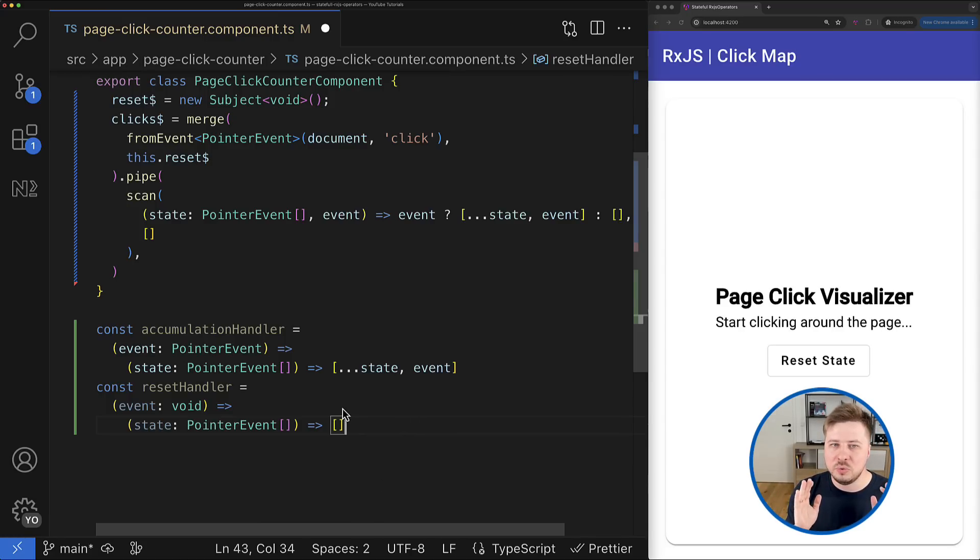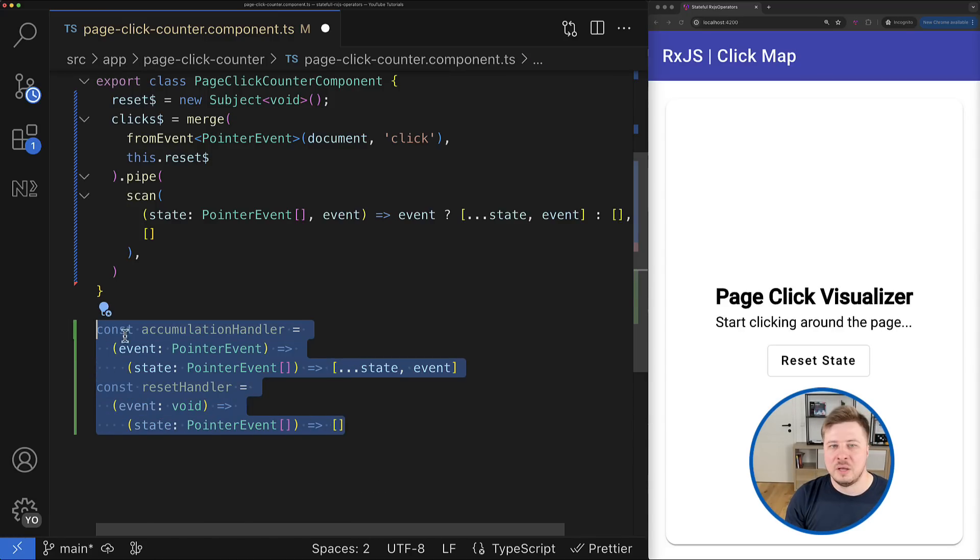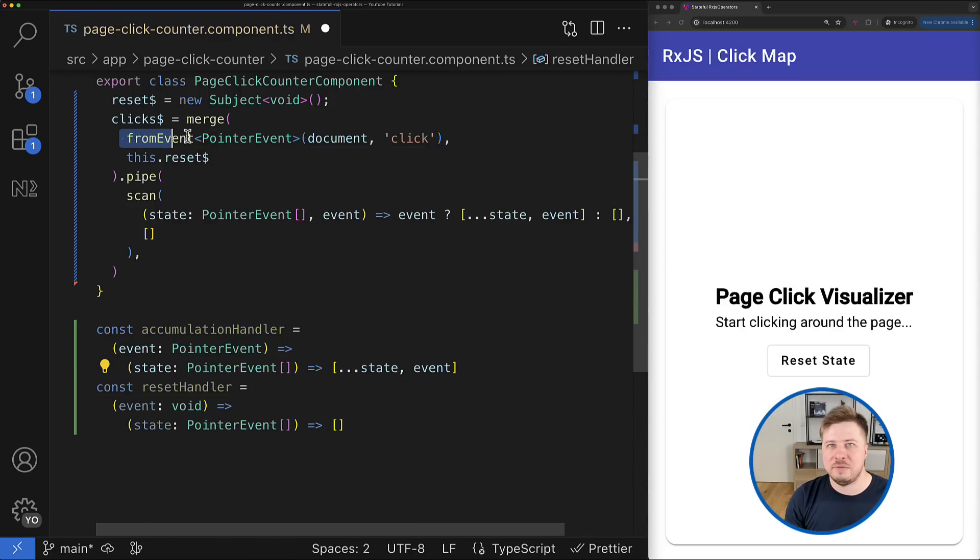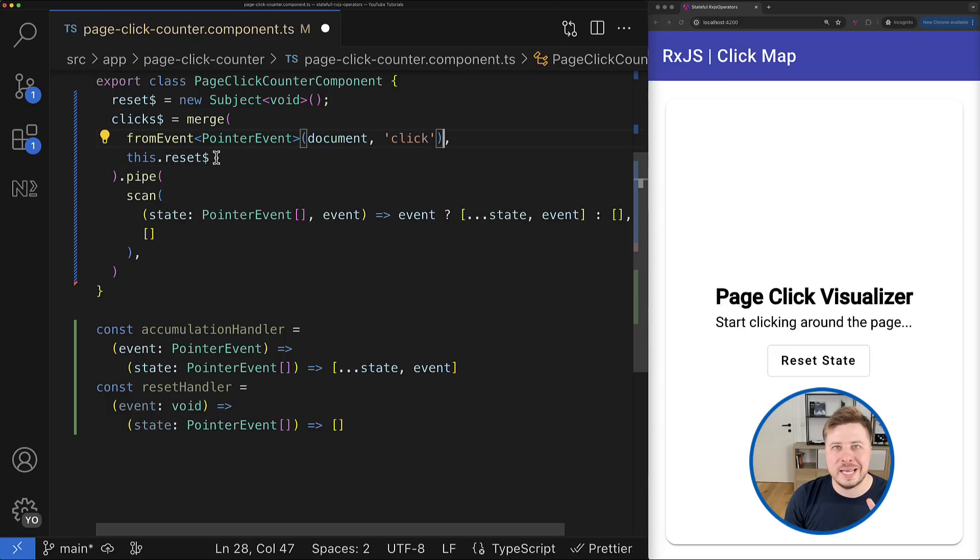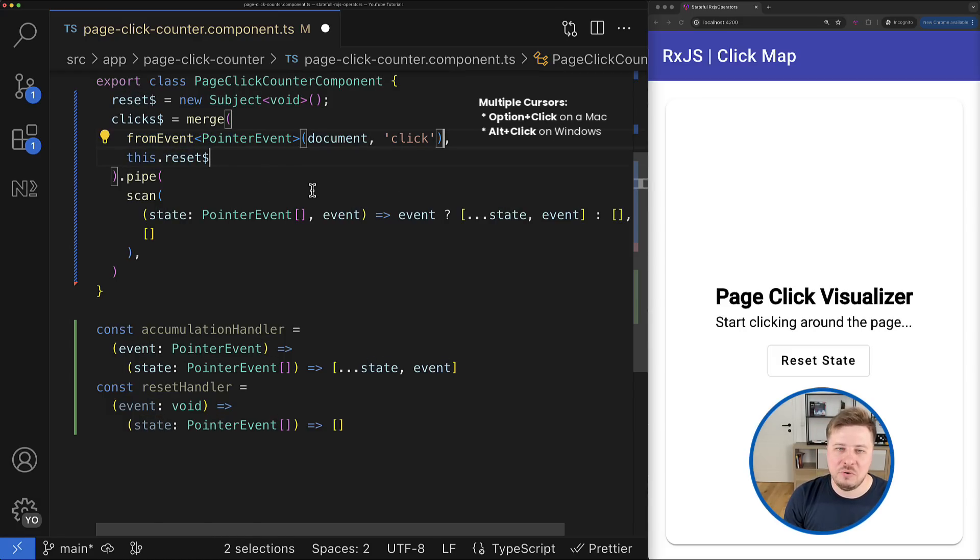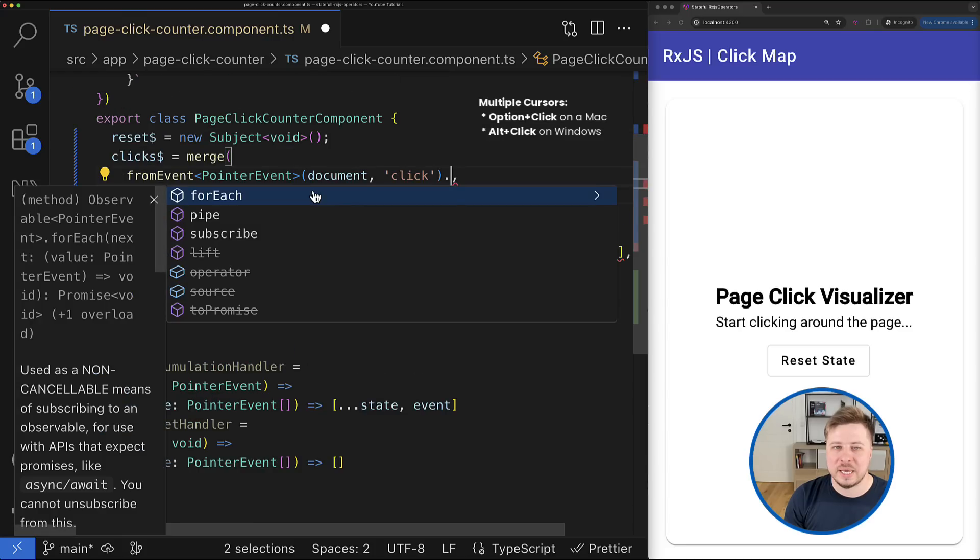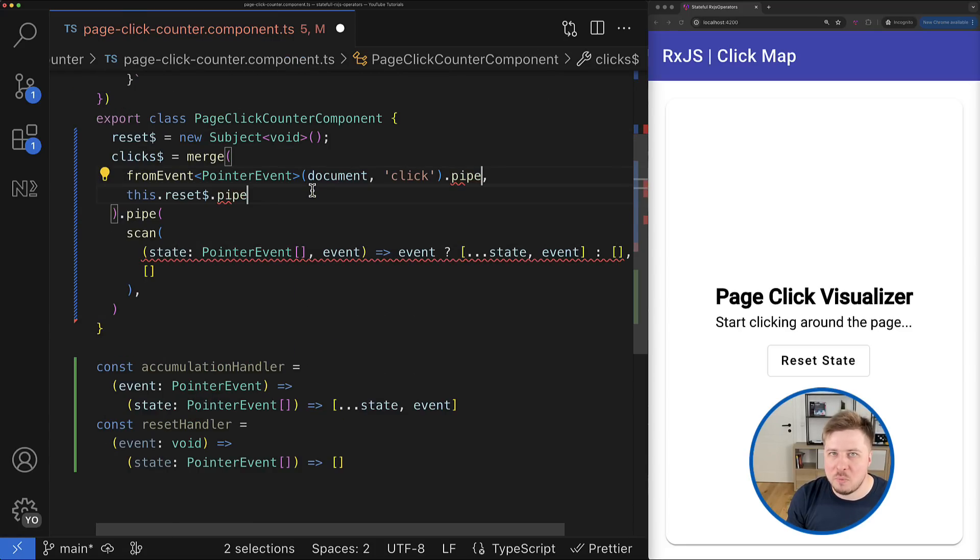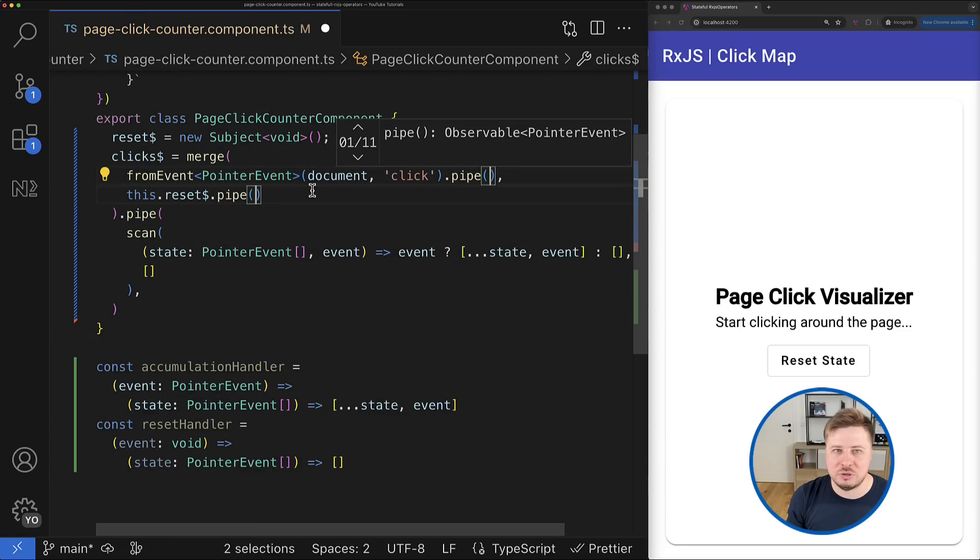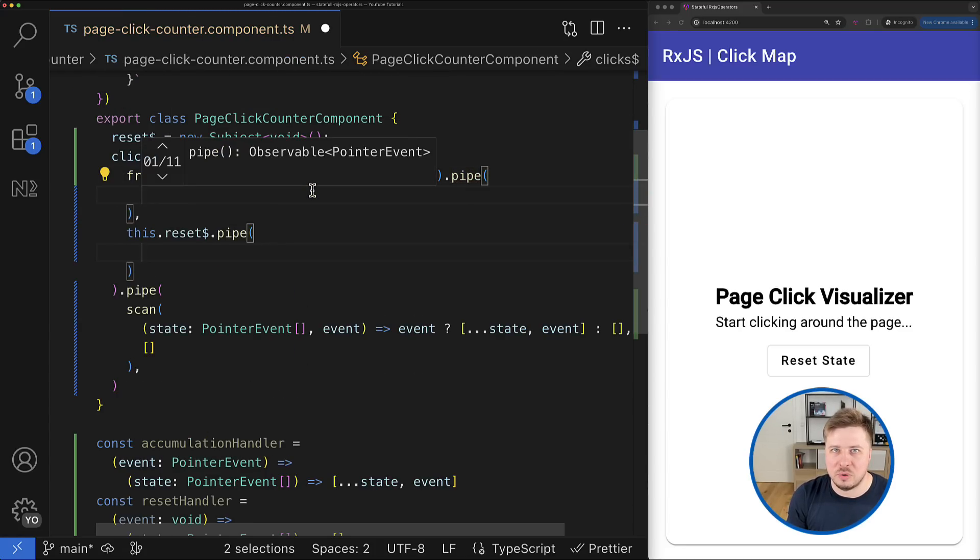So now how do we use this function? First we have to transform values emitted by our source observables to the corresponding handler functions. For that we can simply use the map operator, which I hope you all know how it is working.